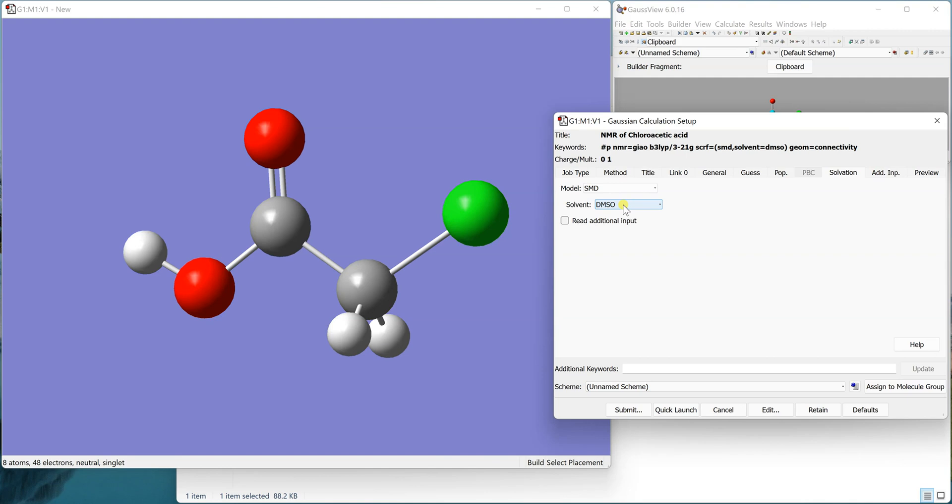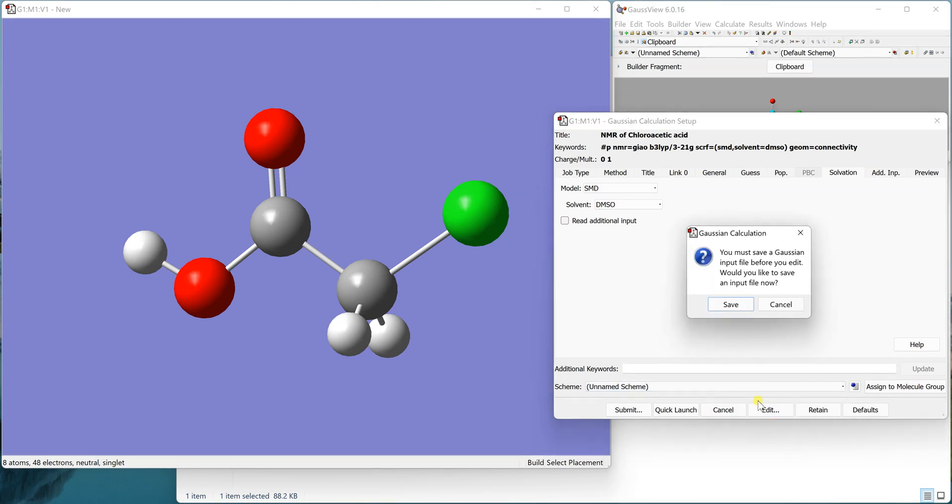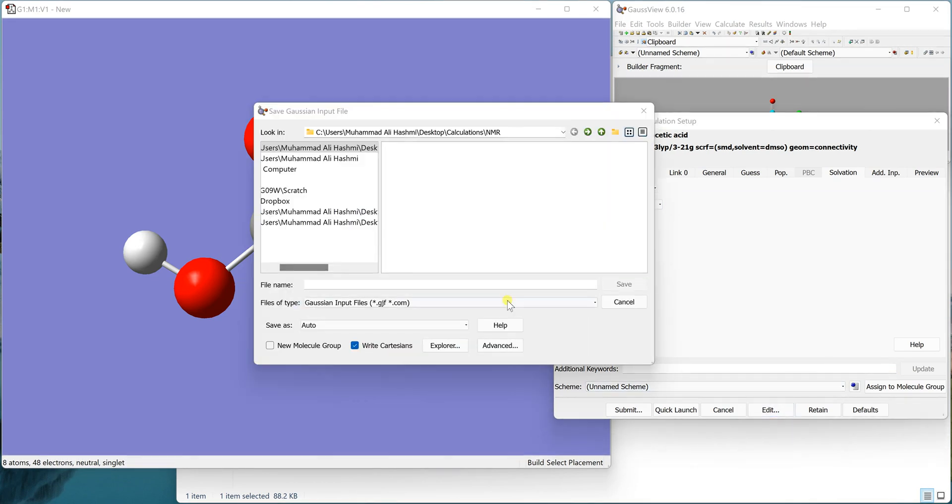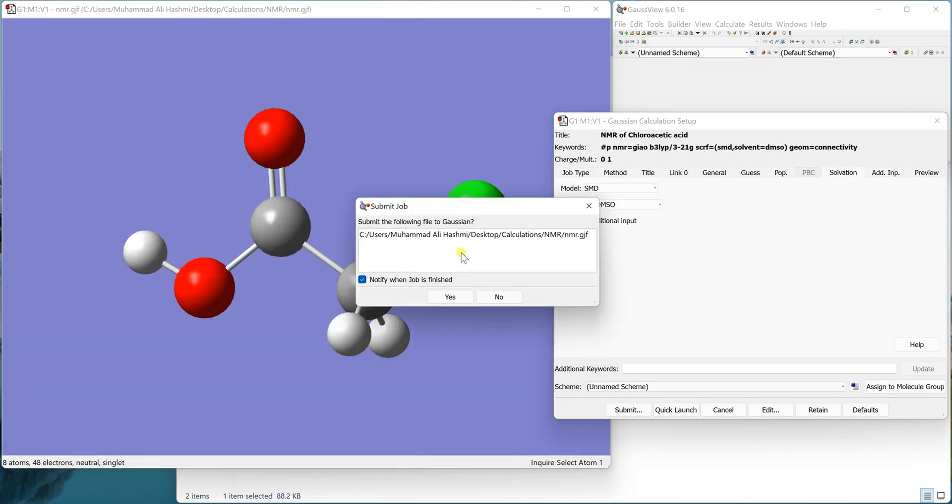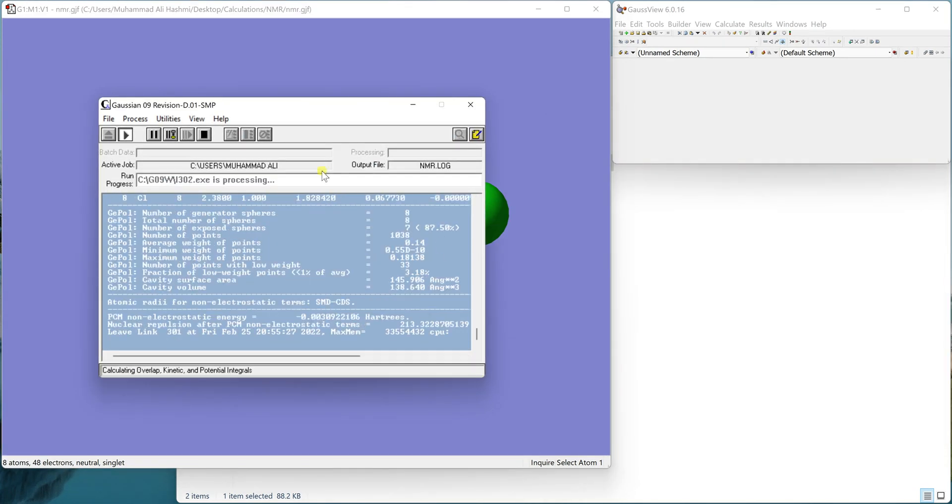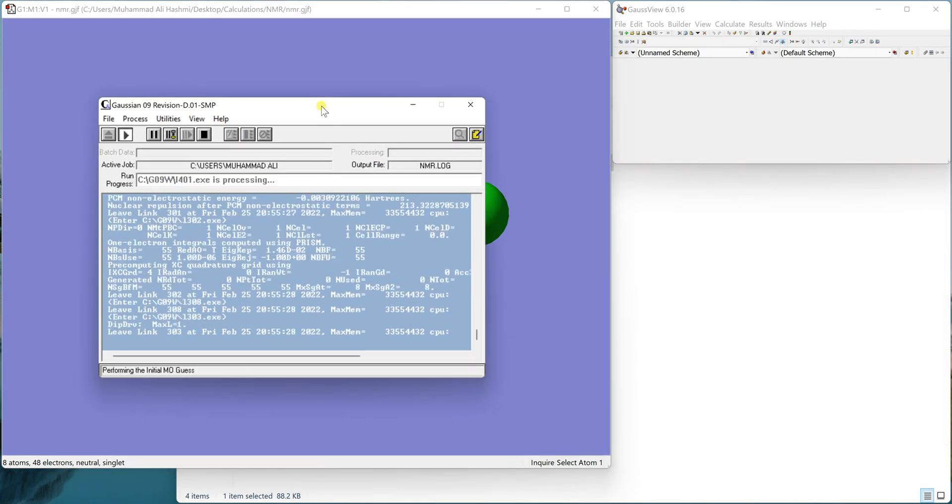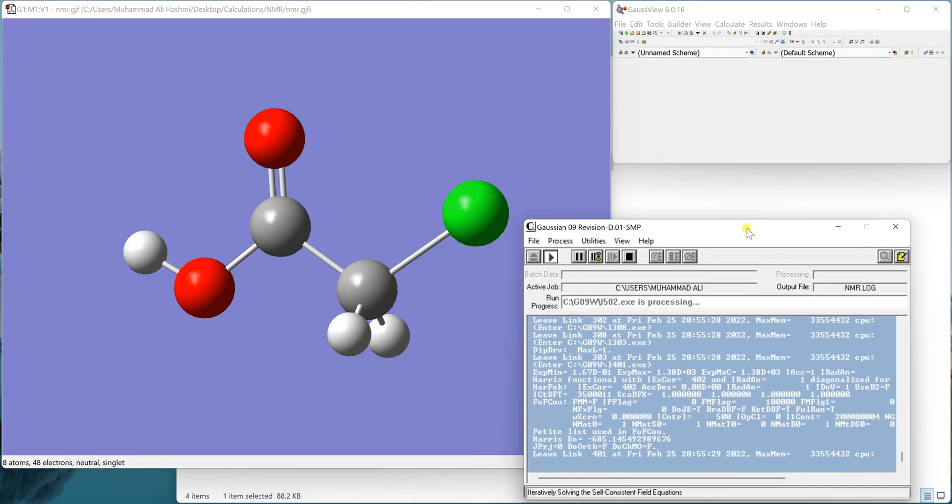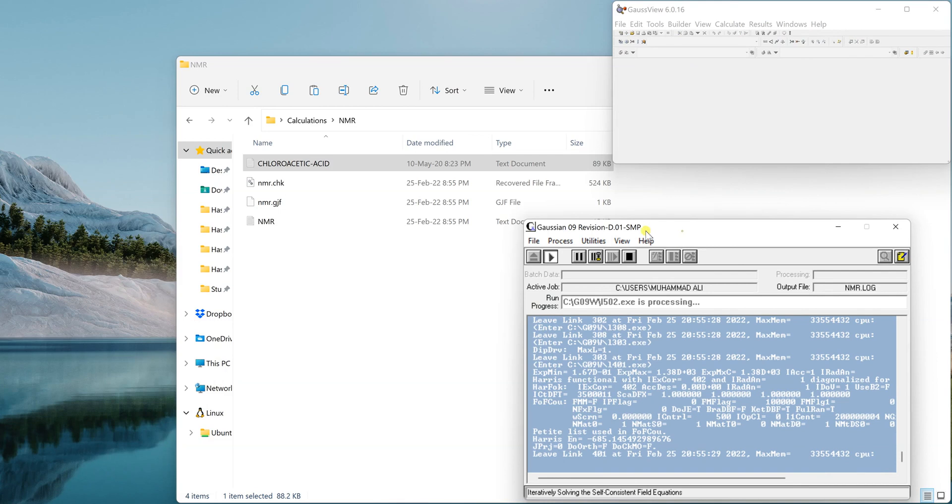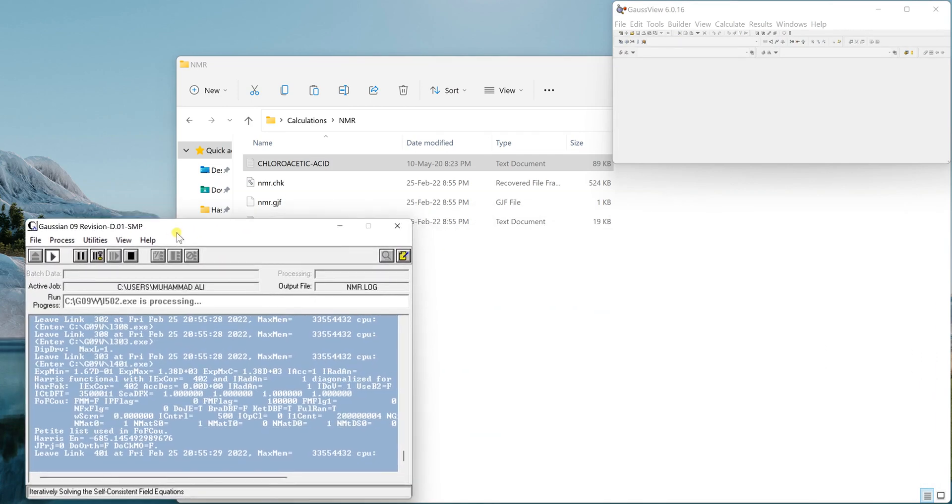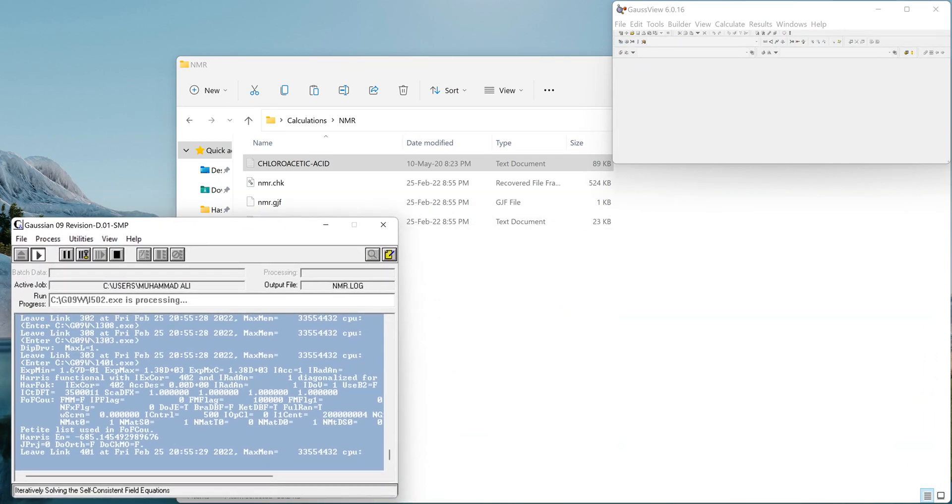Let's take it in DMSO. You can definitely take it in any other solvent you like. Now we'll submit the calculation. I'll just click Edit and Save, write down NMR and save it, close and let it run. I'll close this one and wait for the calculation to finish.